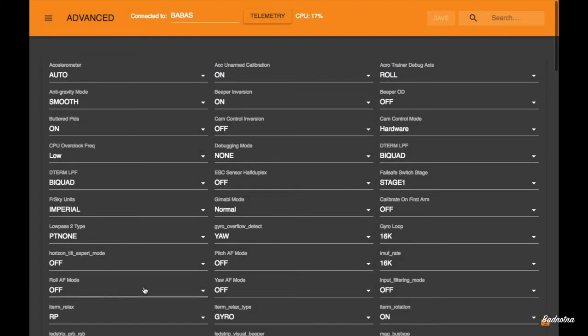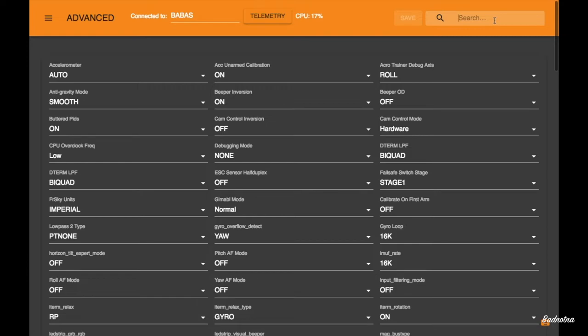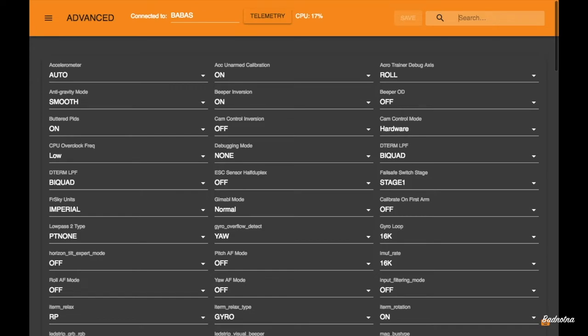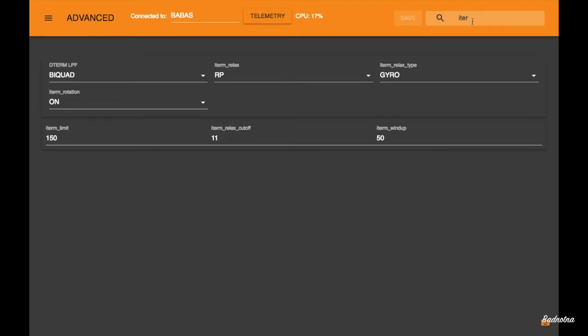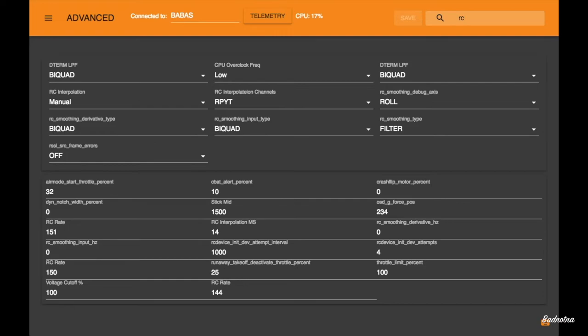And, ooh, the advanced tab. Oh, I dig that. All right. So, because we got feedforward, pretty sure we got iTerm Relax. Let's do a search for it. I like that. Sure enough. Okay, here we are. iTerm Relax as a feature in the new 3.6. And let's check out RC smoothing.